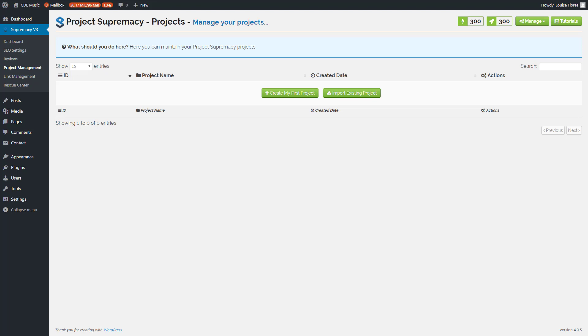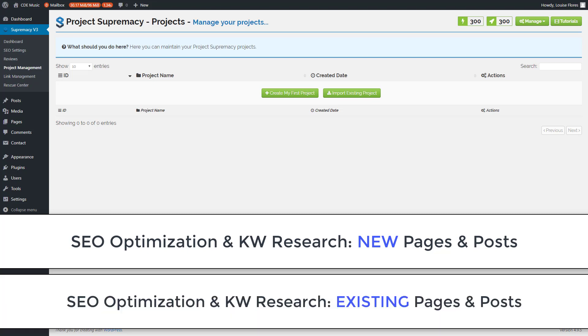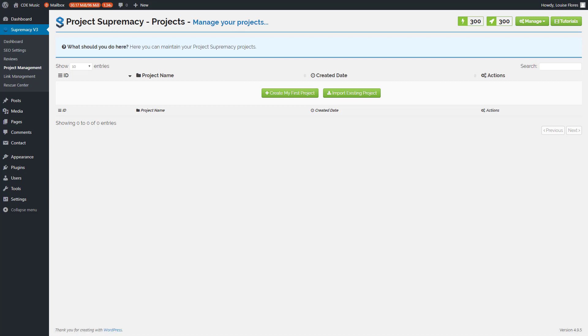It's also a keyword research and competition research tool. There are basically two scenarios where you'll want to use this. The first is when you're planning out posts and pages for either a new site or an existing site, where you'll do keyword research and then optimize a page and create it from there. The second is basically a reverse audit of a site where you already have pages and posts and want to pull them into your dashboard for SEO optimization.